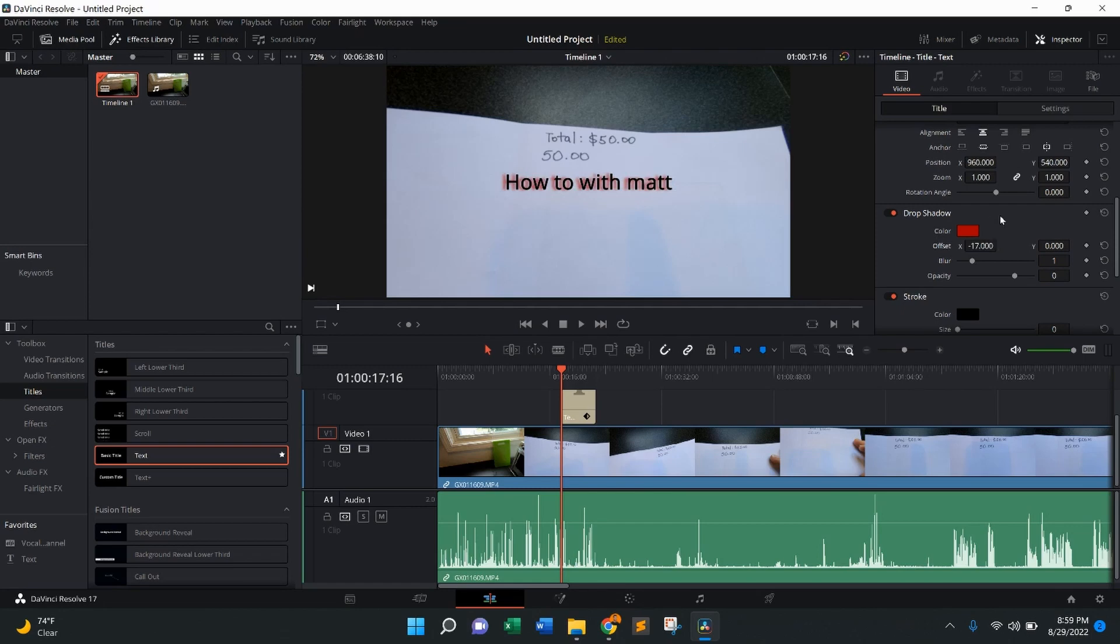And there you go. That right there is how to add a drop shadow to text in DaVinci Resolve 17. If you have any questions or comments, make sure you leave them below. Feel free to subscribe, give it a like, and I'll see you in the next one. Thanks.